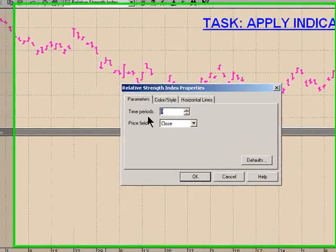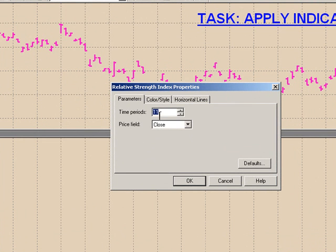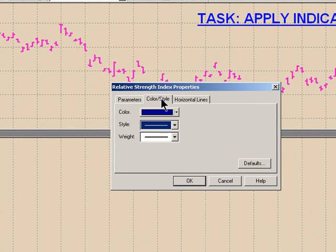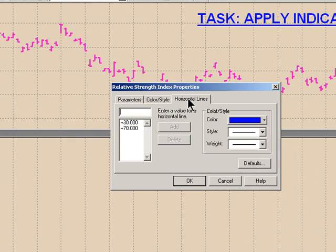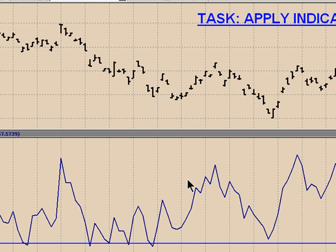It will ask us which parameters we wish to use. It is set at 9; we'll change that to 11. We'll run it on the close. The color and style we'll leave the same for now — we'll change those a bit later. The horizontal lines, because it is an oscillator, are generally either at 70-30 or at 80-20. We'll select OK.